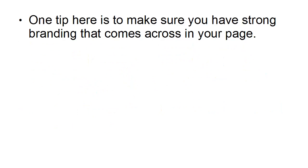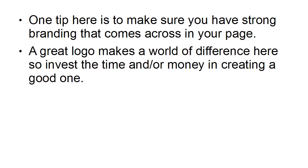One tip here is to make sure you have strong branding that comes across in your page. A great logo makes a world of difference here, so invest the time and or money in creating a good one.